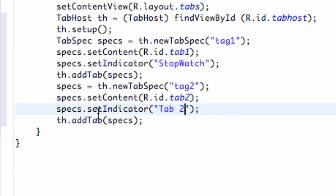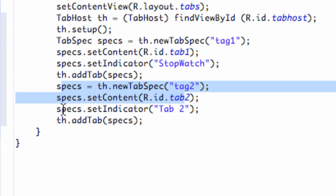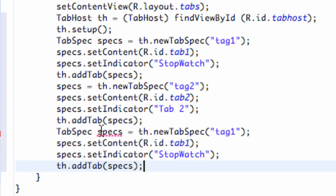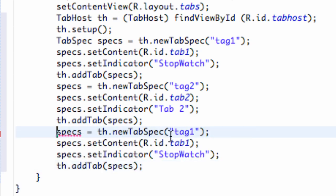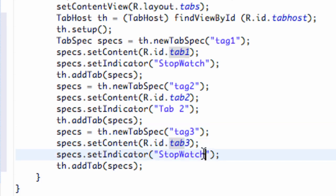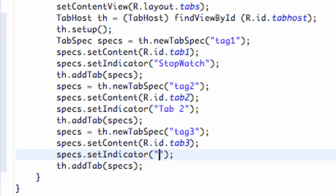And then again, all we do, since we kind of redefined what spec is here, we're just going to add that new tab as well. And then let's just paste it one more time, get rid of the specs here for a third tab with the name tag three, and with the content tab three, and we're just going to say add a tab. Yeah, we are. Add a tab.